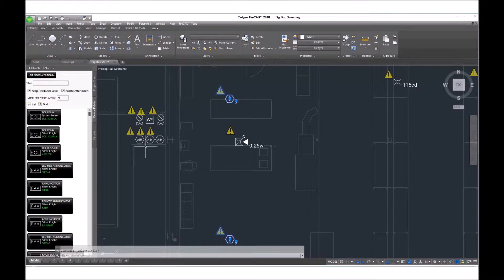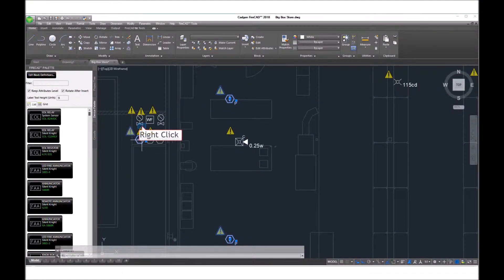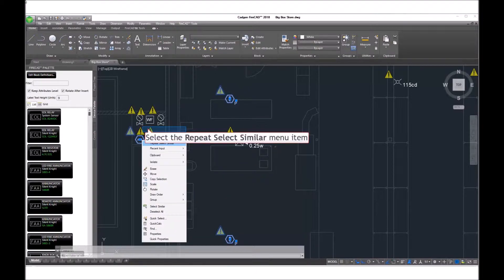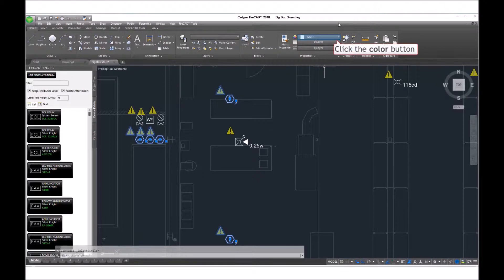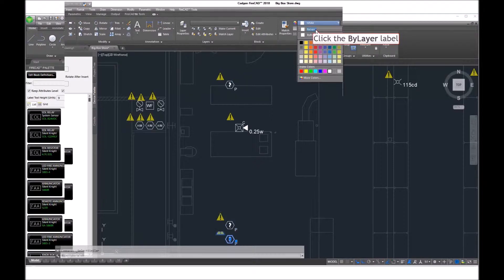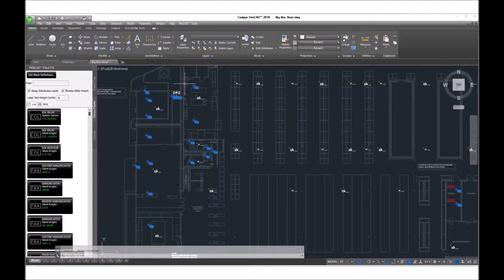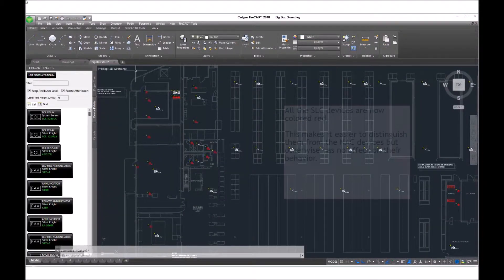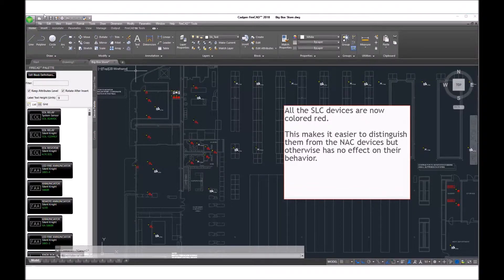Now we select a different block and again select Similar. Once we have all of our devices in a selection set, then we choose the properties and change them all to red.